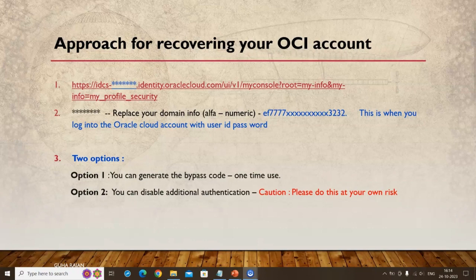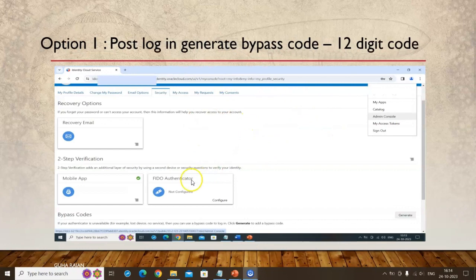For the bypass code approach: use the link, substitute your domain info, and log in. You'll be able to generate a bypass code — it's about a 12-digit code. Copy that code, then log into your cloud account with user ID and password, go to the bypass code screen, enter the 12-digit code, and you can access your cloud account. That is the first approach.